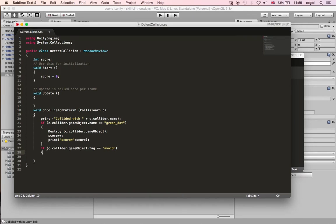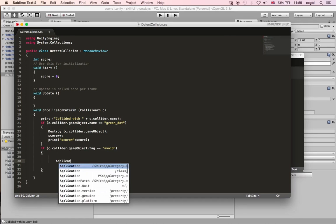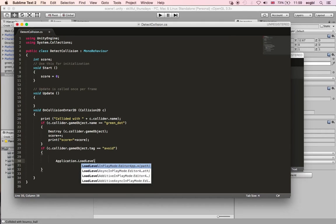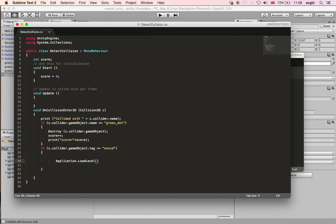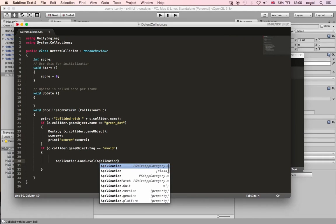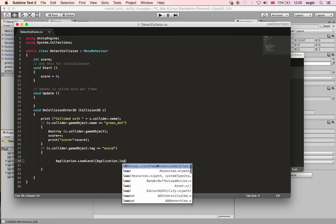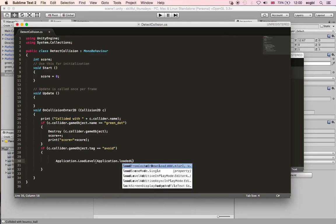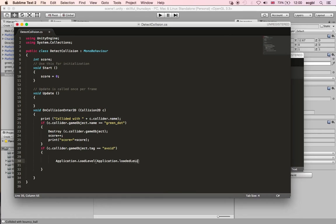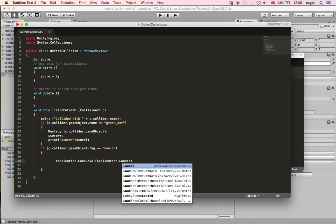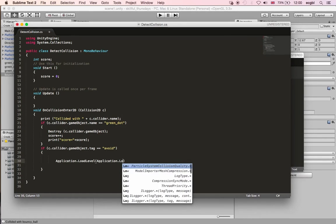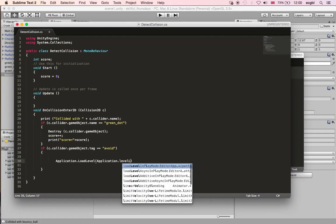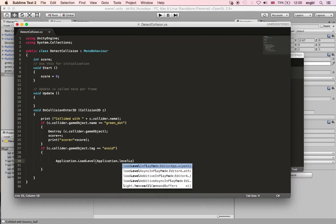We can restart the current level in many different ways. You can do application.loadLevel, and then you could use something called level loaded, which is basically the current level, or loaded level. But in this case, what I will do is simply just put zero, because in our level right now, in our scene or in our project, we only have one scene. If I put zero, it's going to be the default scene.